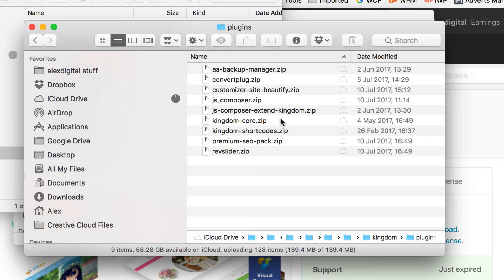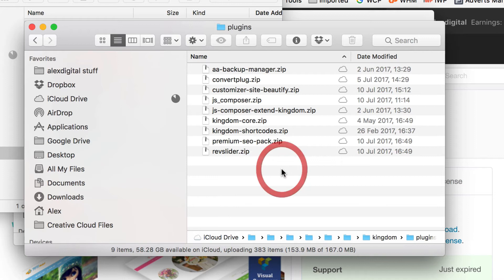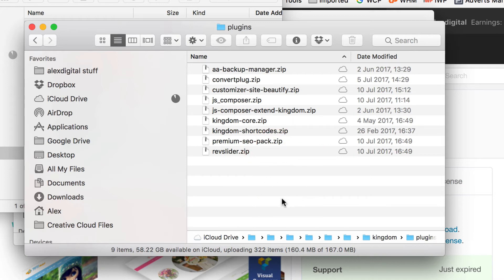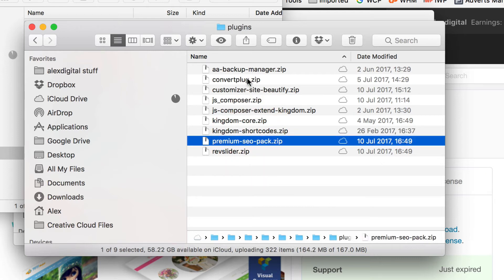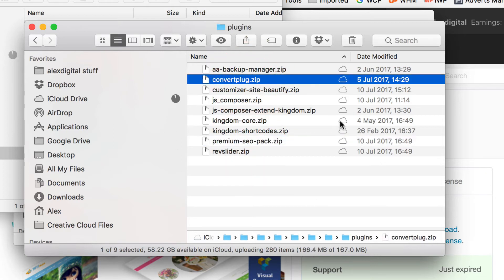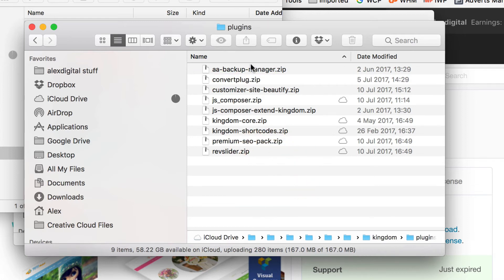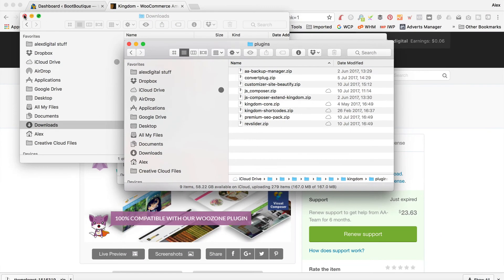By default it always installs JS Composer and maybe the shortcodes or the core. But a lot of people have said it hasn't installed Revolution Slider, which is the Rev Slider one here. It also comes with a new SEO plugin and a new convert plugin as well. So you might want to install any of these — I'll show you how to do that right now.